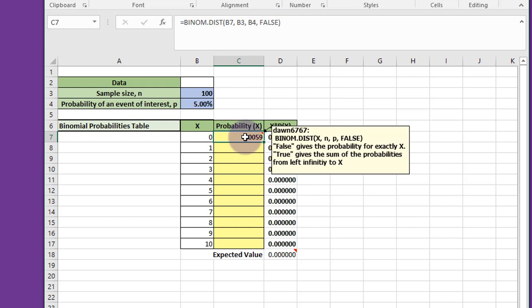If we put true, that gives the sum of the probabilities from left infinity to x. For example, if we had x of 3 and we used the false flag, then that would give us the probability of 3 or less successes.